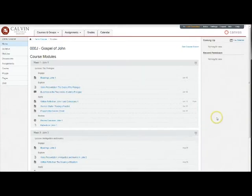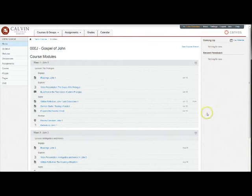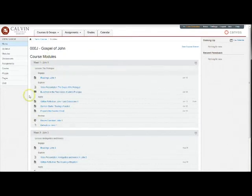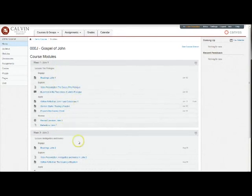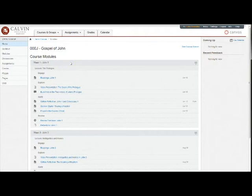Your modules are your basic units, your boxes, your containers for everything that you'll be doing in a particular week. For instance, the week one module here contains all your assignments, videos, course materials, a quiz if there is one, anything you need to go through the course for that week.